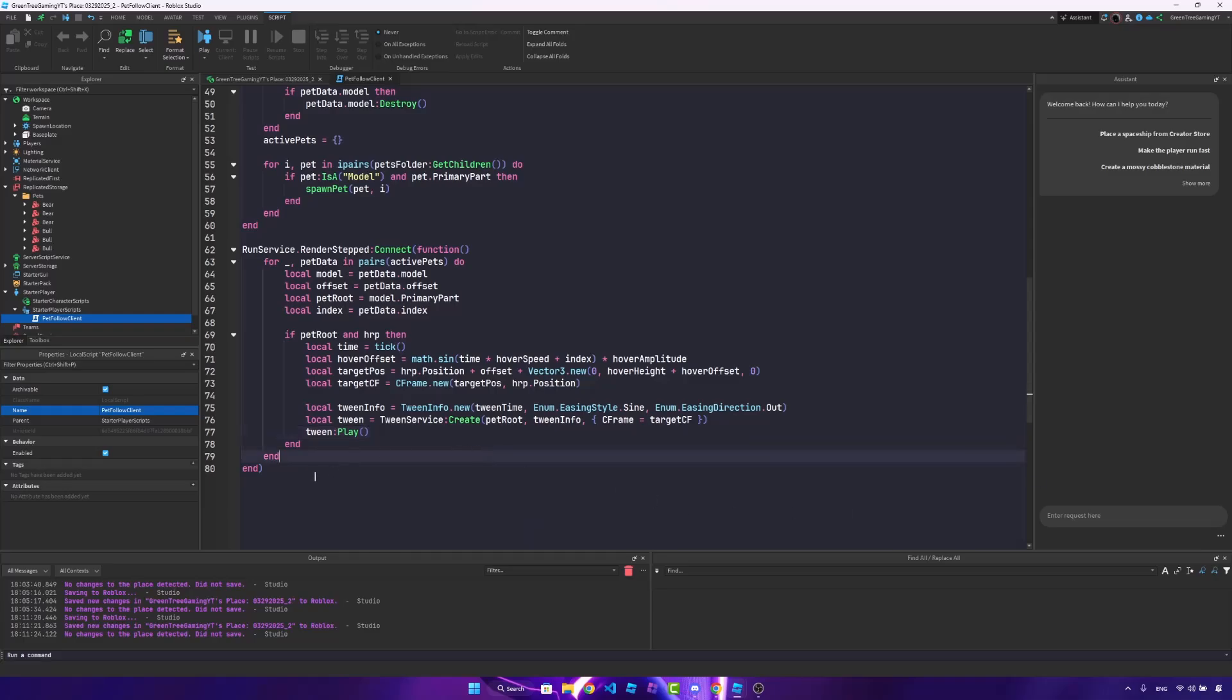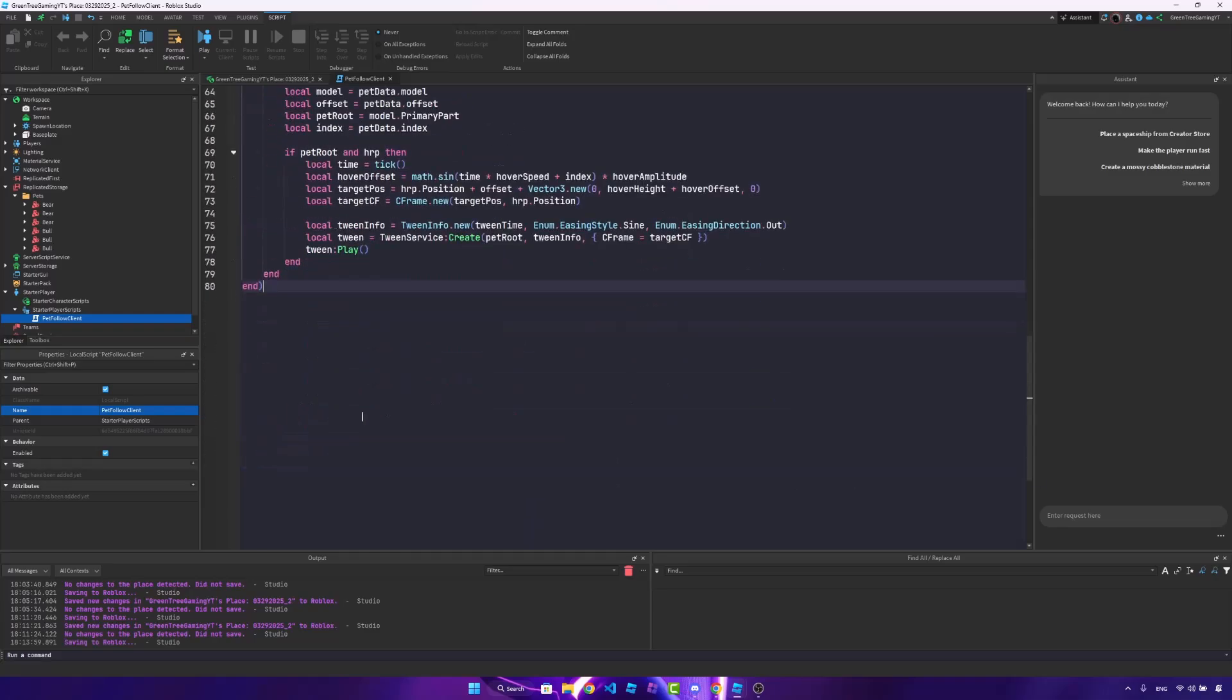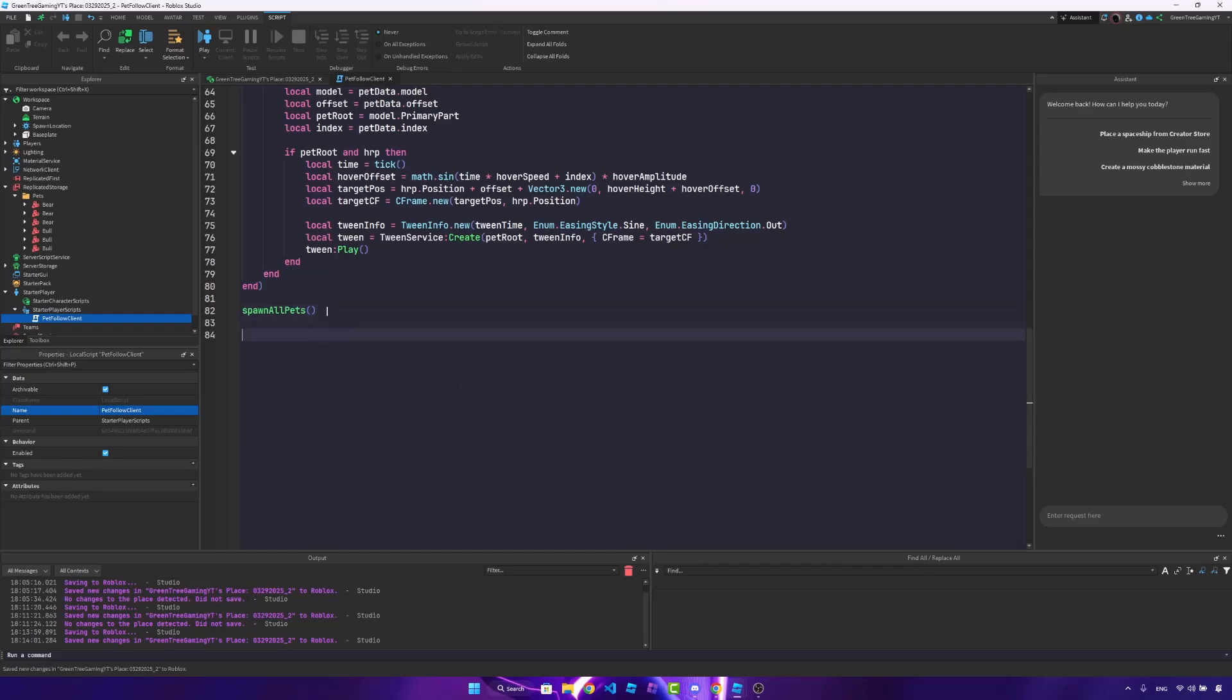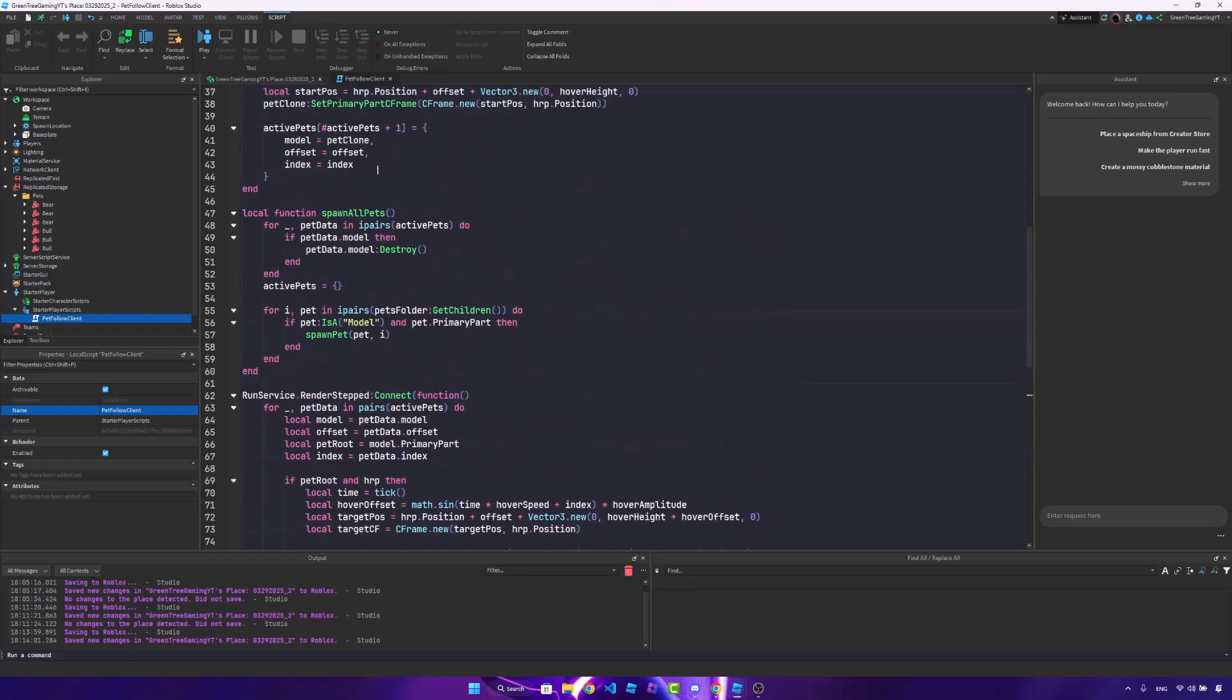Awesome. So now that we've done that, we actually need to call the spawn all pets function, and this will work. But after this, what I want to do is, in your game, you'll probably have an inventory system. And so in the inventory system, in the back end, you're just going to add the pet into the folder. So let's make it so this will always update when you add something into the pets folder.